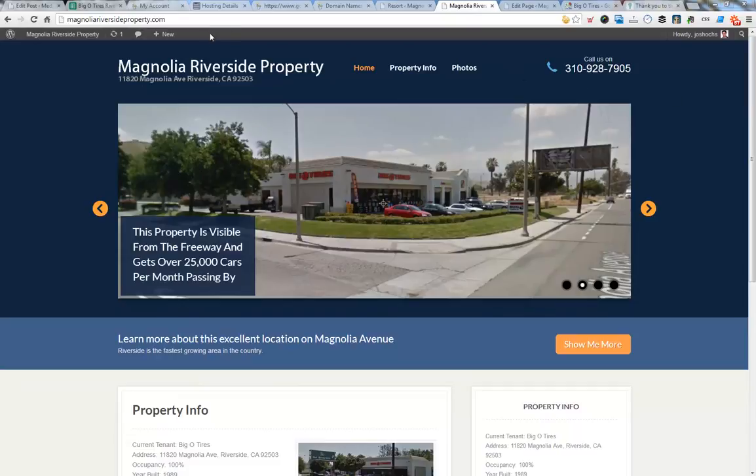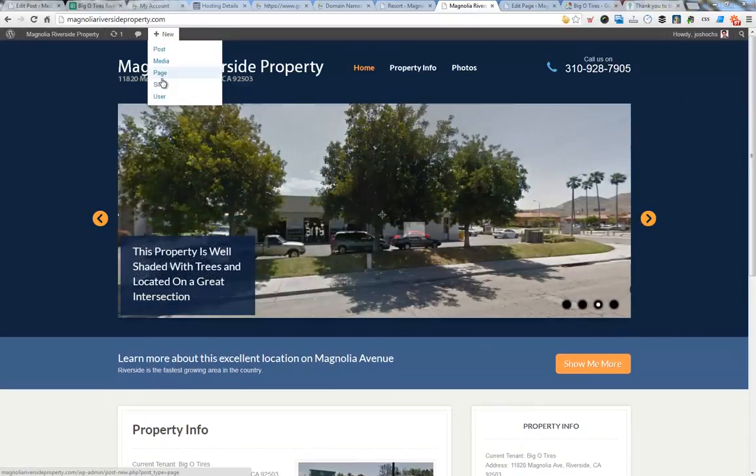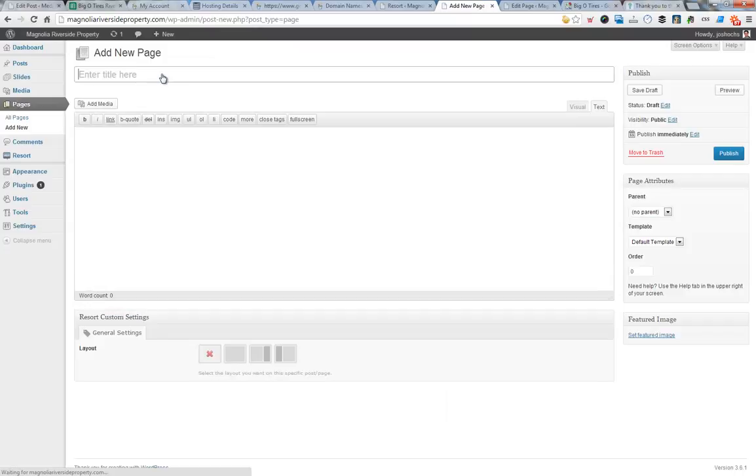So we go up here to new page, and we're going to call it About Riverside.